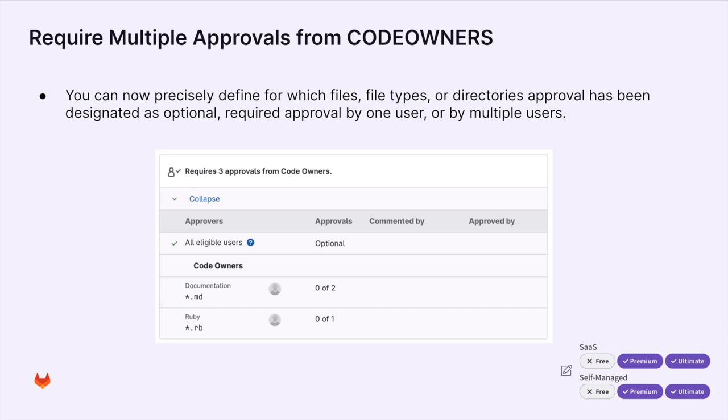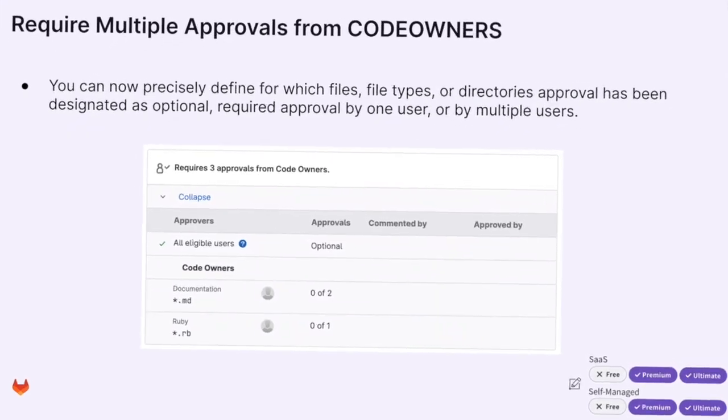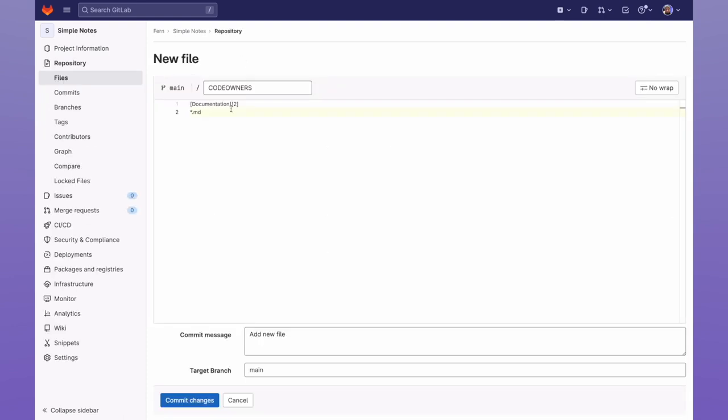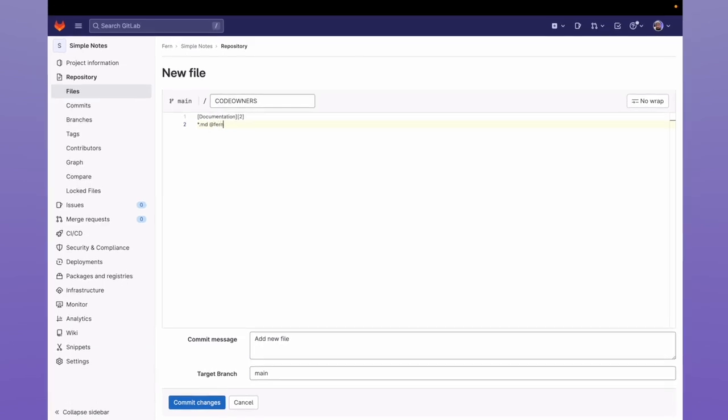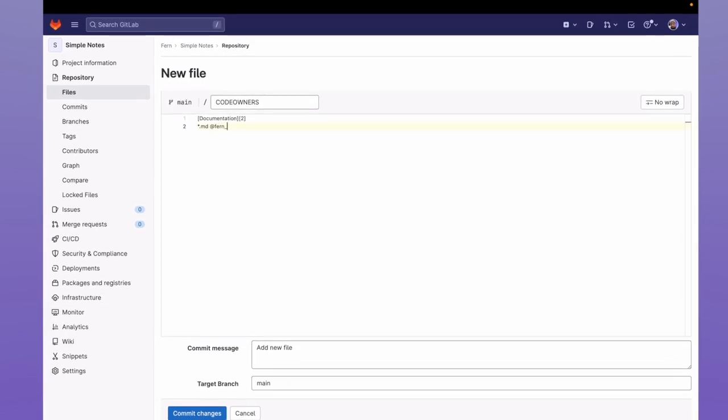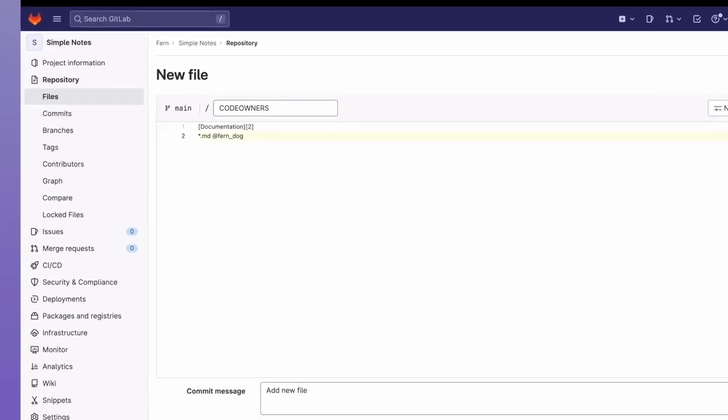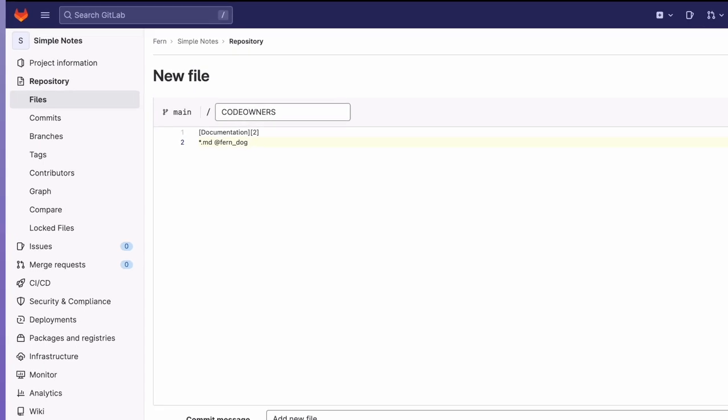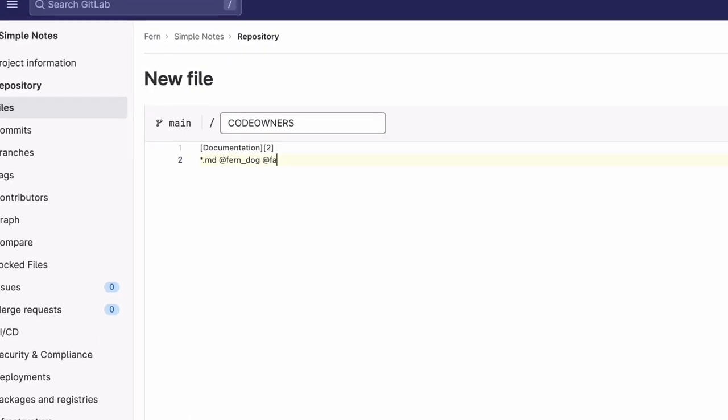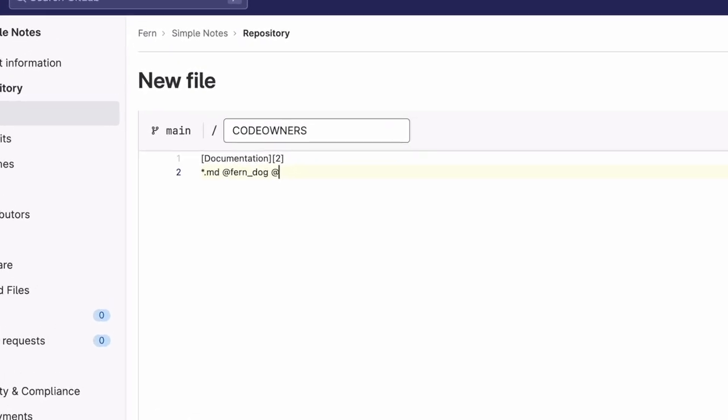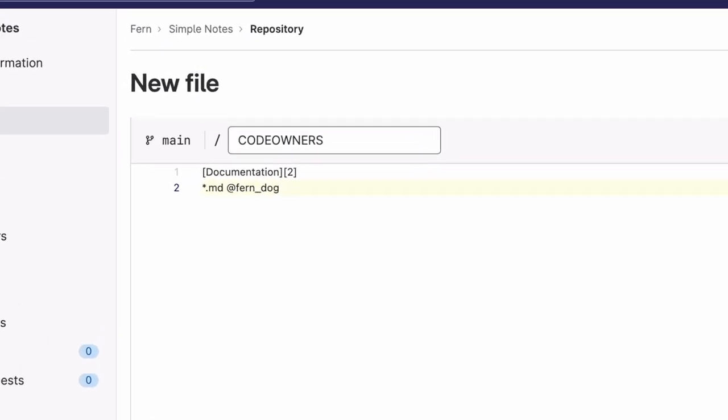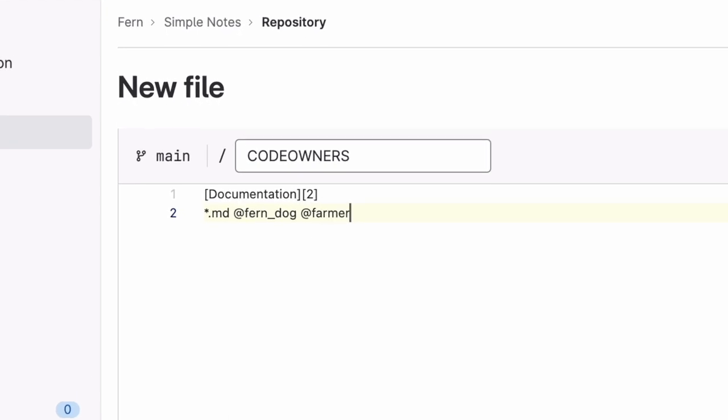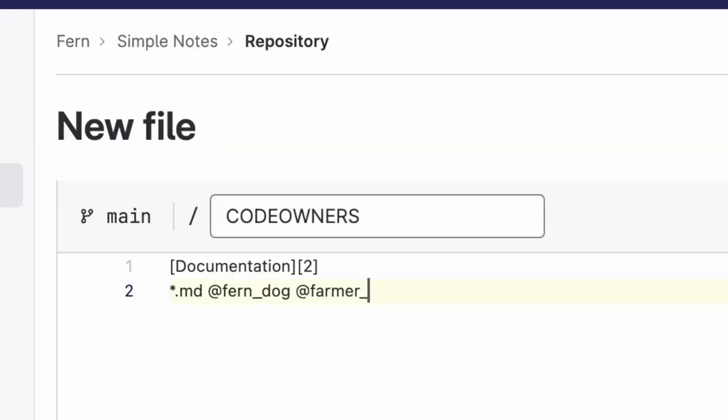Now let's set this up and see it in action. In this project, we see three members, one owner, and two developers. As the owner, I'm going to go ahead and create a new code owners file, where I'm going to name it documentation, require two approvers, and designate who those approvers will be. One being me, and one being Farmer Pickles. And then I'll go ahead and commit the change.